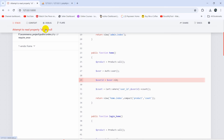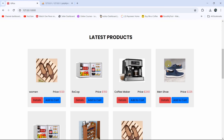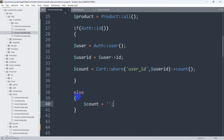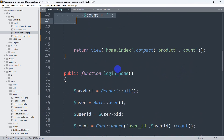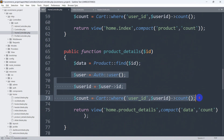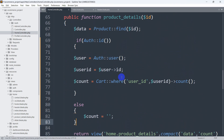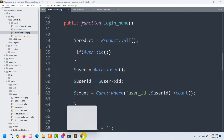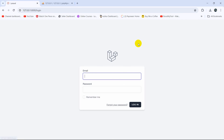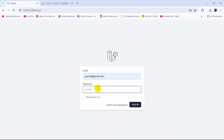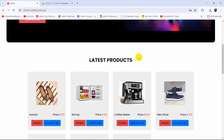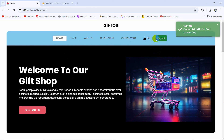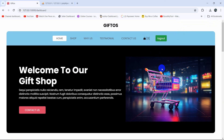Now if we save and refresh, there is no error on the home page. But clicking on details still gives the same error, so we go back to the code, copy the if/else condition, go to the product_details function, remove the old three lines, and paste the new if/else block. We do the same for the login_home function as well — remove the three lines and paste the if/else. Save and refresh — no error. Log in as yamin@gmail.com, click login, scroll down, add a product to the cart, and the cart count updates to three successfully.